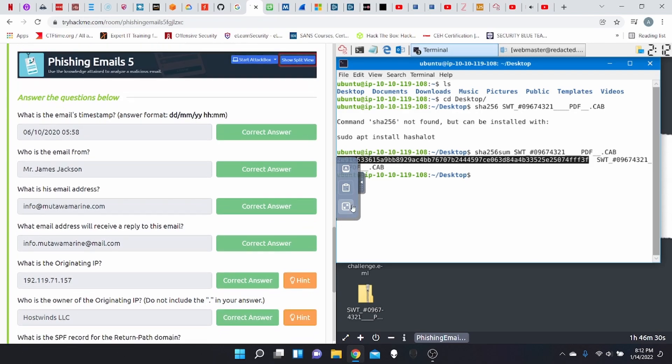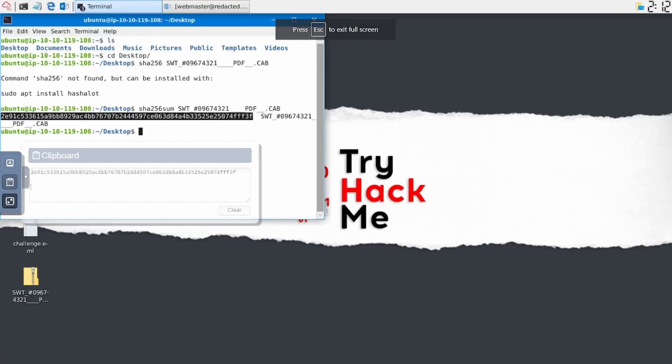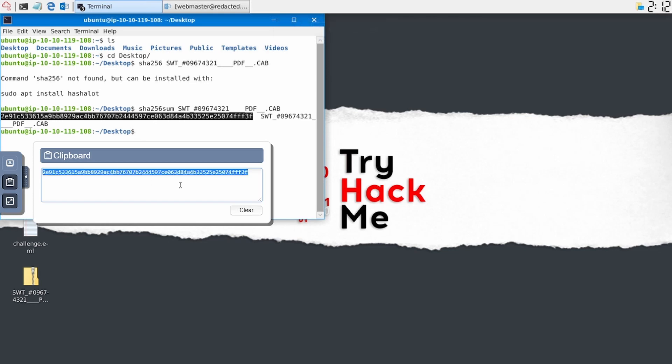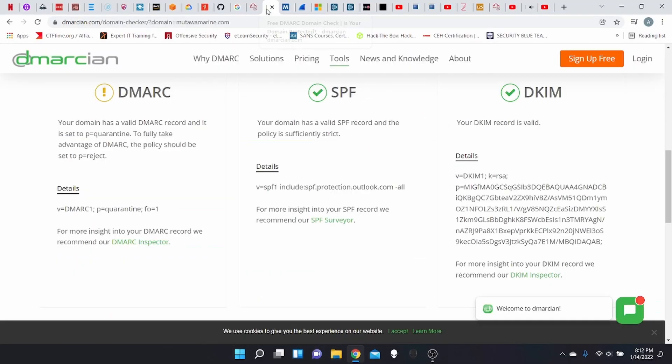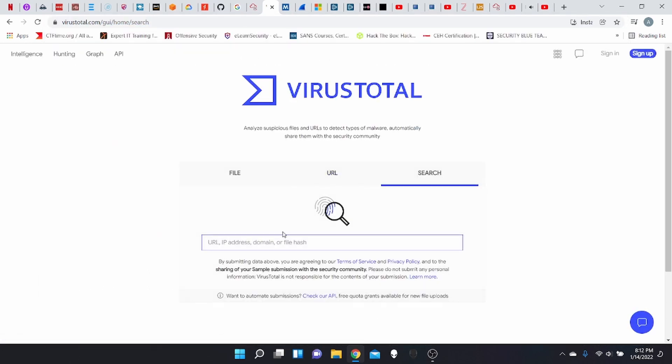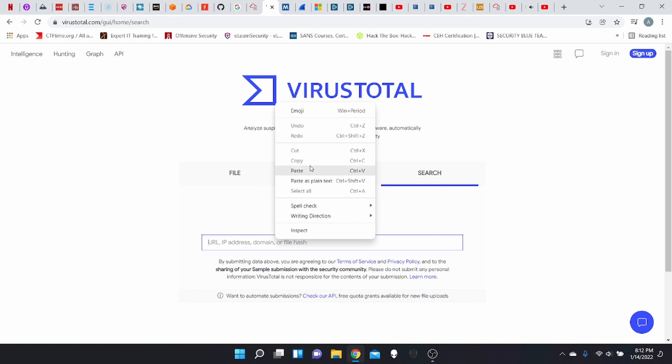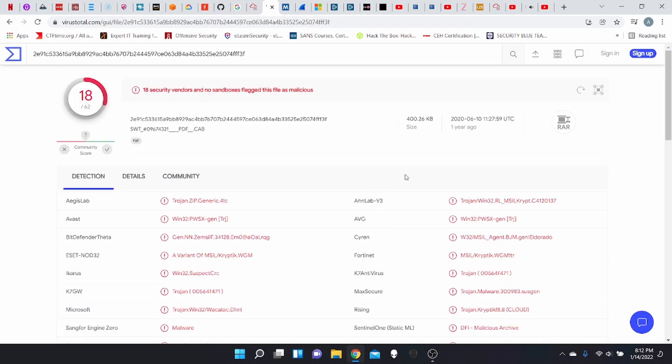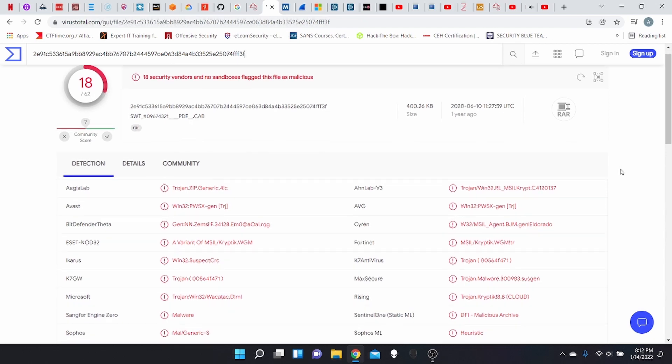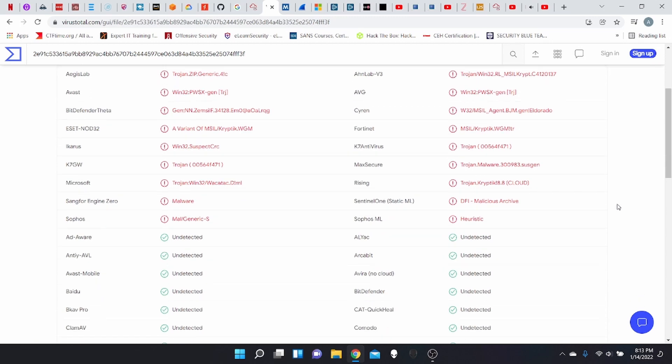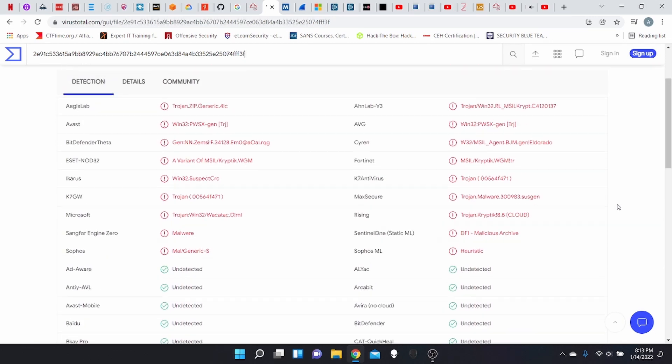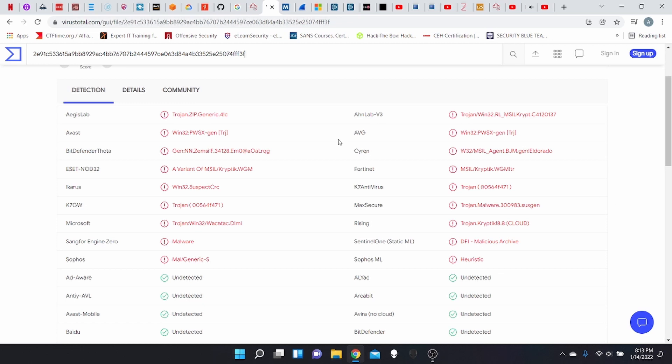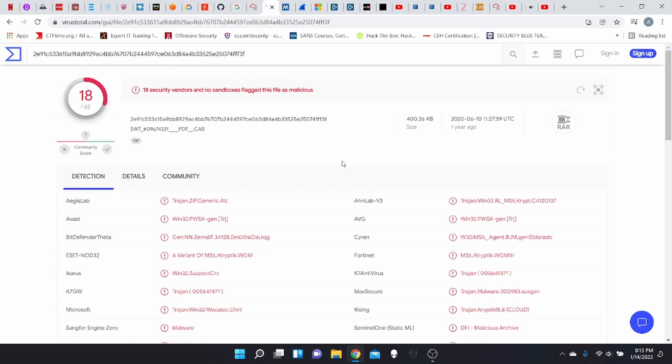Do you guys remember what tool did we use to analyze malware? It was in phishing emails three and it is called VirusTotal, right? So we're going to go into VirusTotal and we're going to paste the hash. And bam, what do we have here? Trojan. So 18 out of 62 vendors. This looks like we're dealing with a Trojan looking at these few, AVG here, K7 antivirus, Maxicure rising, Sentinel-1. So we are dealing with a Trojan.